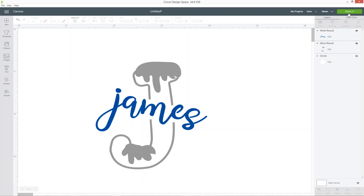Now go ahead and cut out your vinyl and then weed away all the excess parts you don't need and then we can stick it onto our ornament and I'll show you some ways to do this to make sure you get it all in the exact correct position and you put the vinyl on without getting any bubbles underneath it.